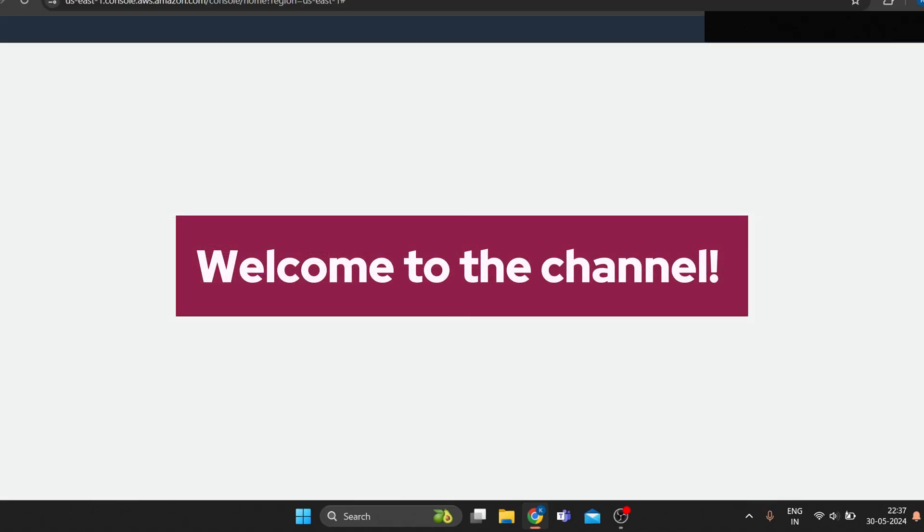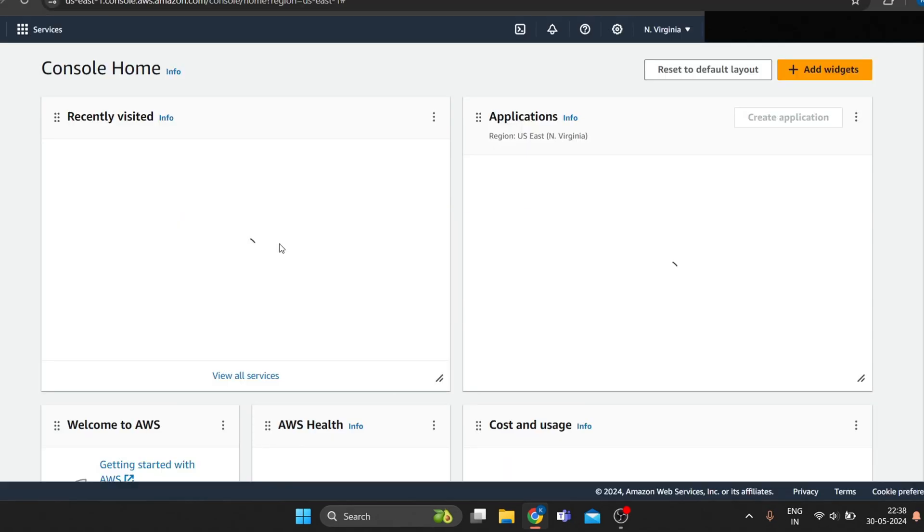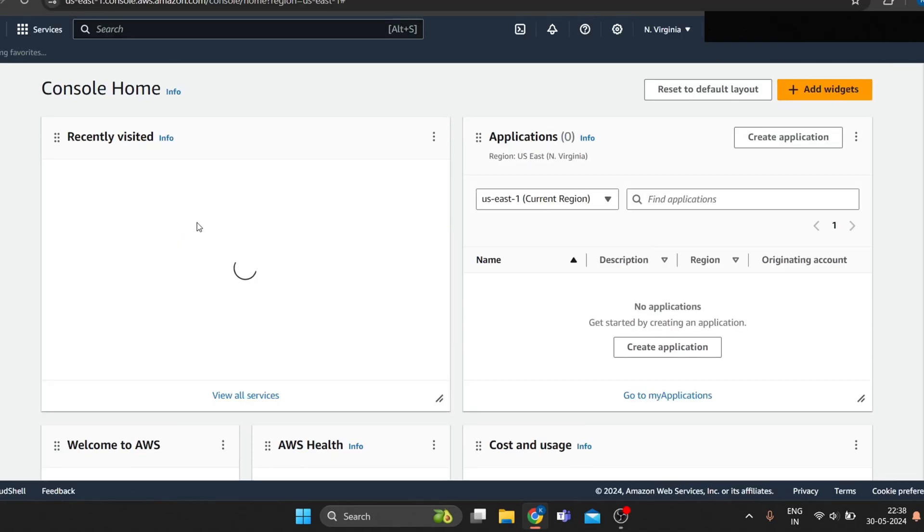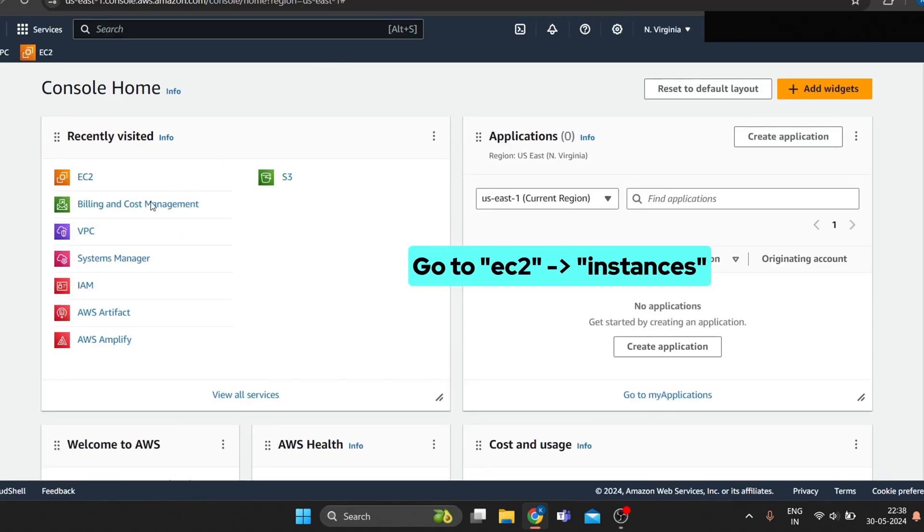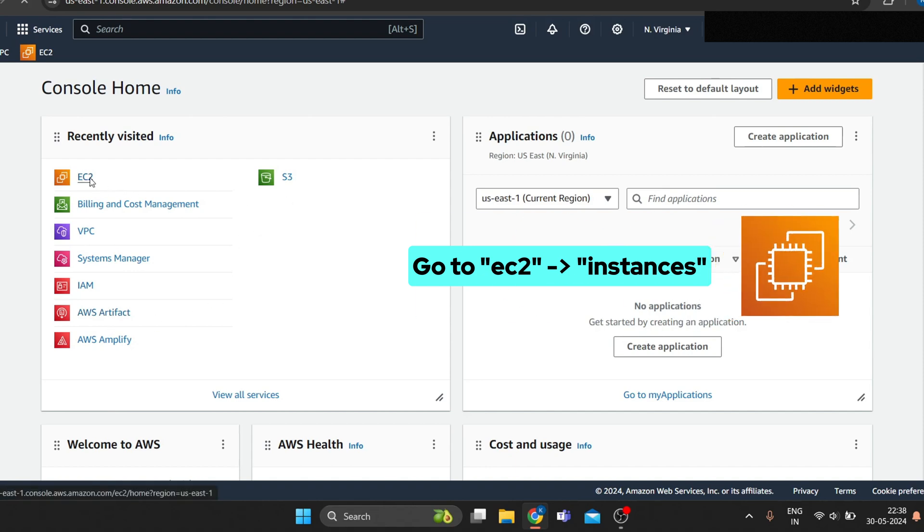Welcome to the channel. In this lab, we will create an Amazon EBS volume and attach and mount it to our EC2 instance.